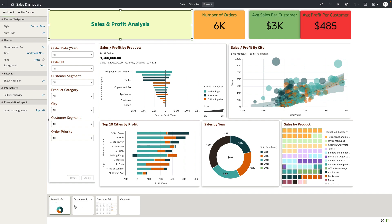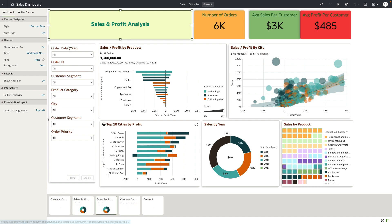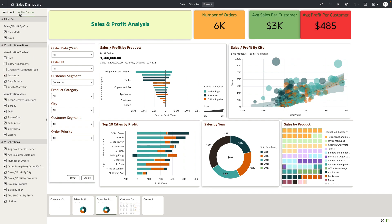Let's say the author wants to start by telling the story using the customer data as a narrative — they can reorder the canvases. The author can also duplicate canvases and change the content. Let me duplicate this canvas. Navigating to the canvas properties, you can see that in addition to controlling interaction patterns and defining the visualization toolbar, the author now has additional properties to control.